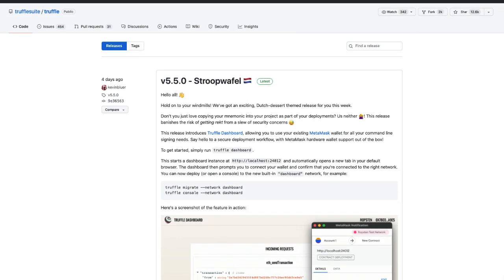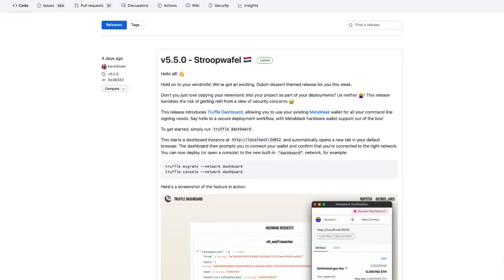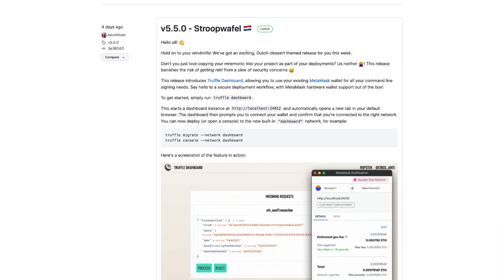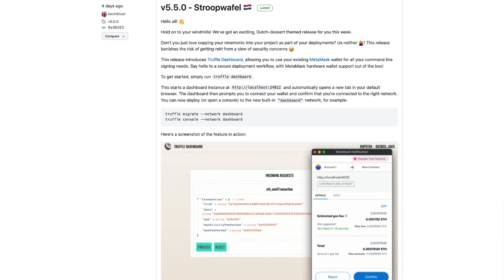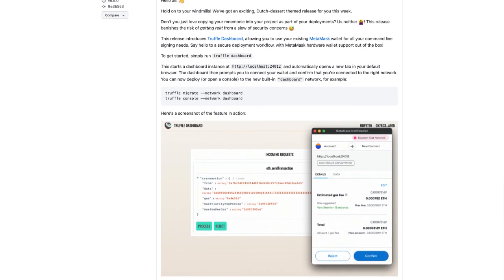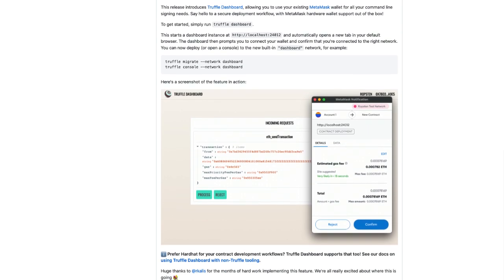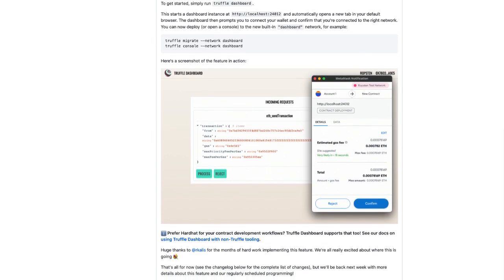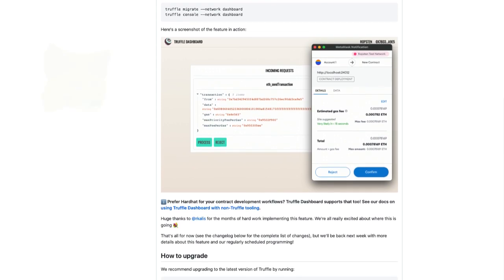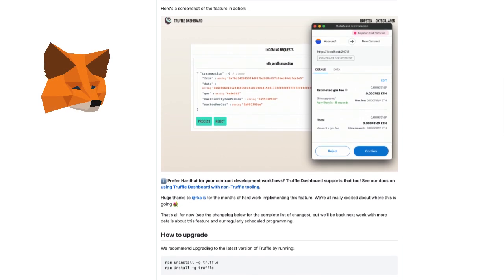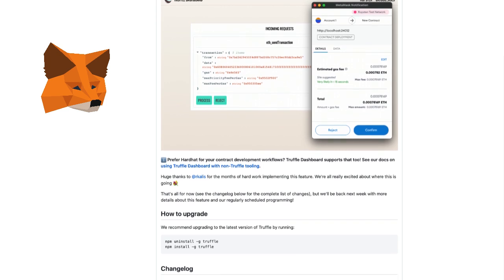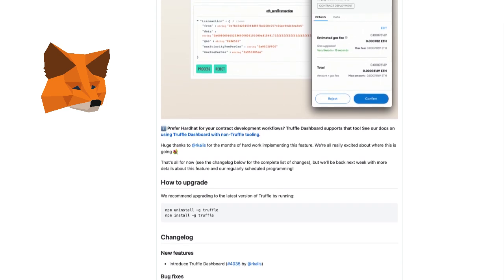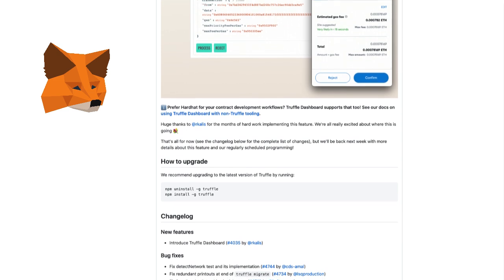So not only are the Truffle Suite team making awesome developer tooling, but they're taking security pretty seriously too. Their new dashboard totally removes the need for us to insecurely save our keys or phrases in our projects, whether that's in a config file or an ENV file. The main job of MetaMask Wallet, for example, is to keep our keys secret and sign transactions for us. And this dashboard actually allows MetaMask to do its job as intended.